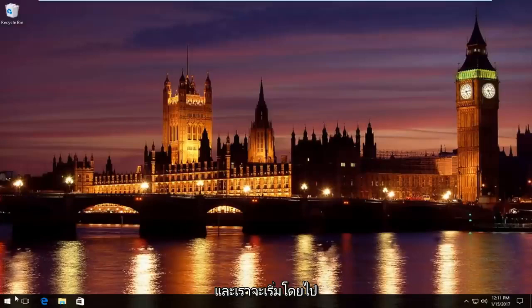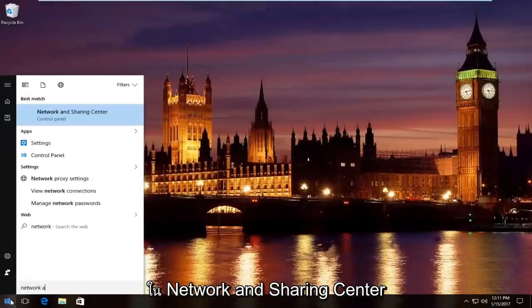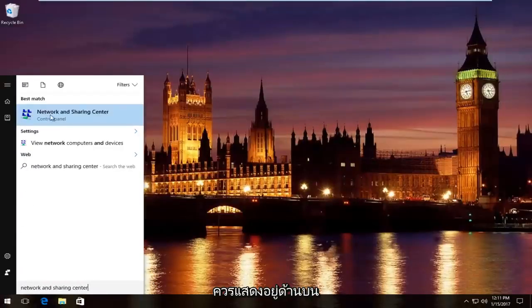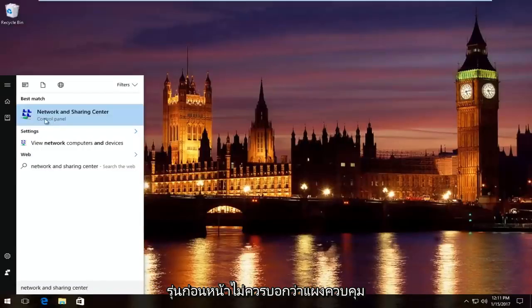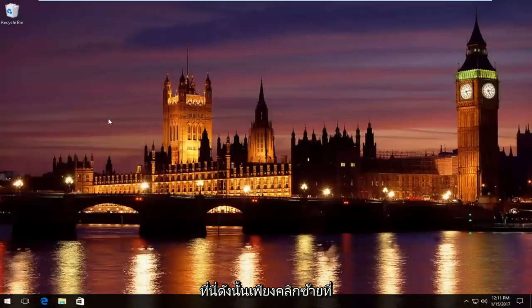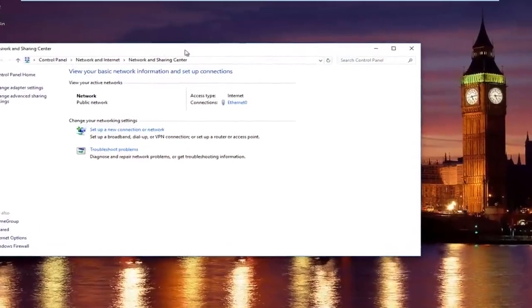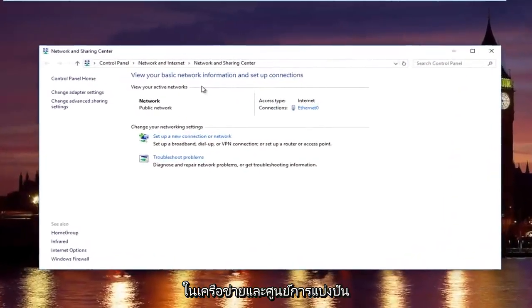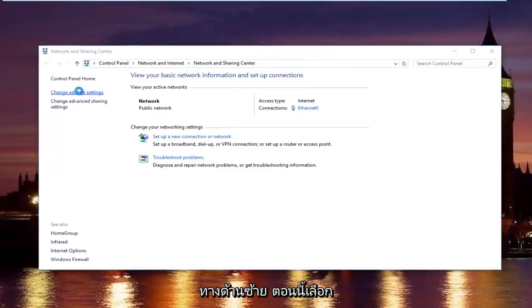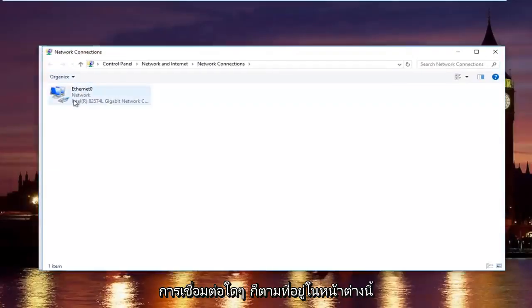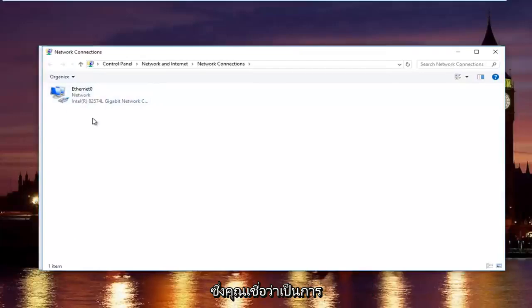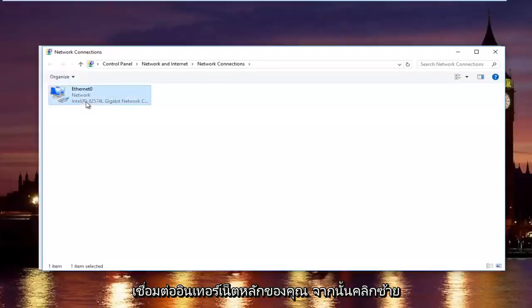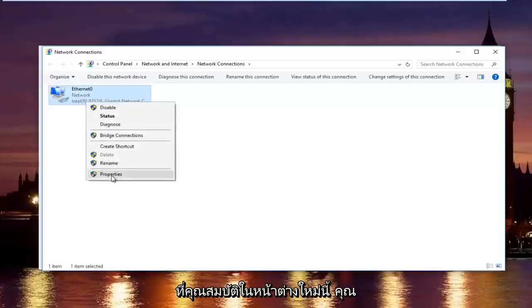We're going to start by heading over to start menu and we're going to type in network and sharing center. Should be listed right above control panel on Windows 10. In the network and sharing center, left click on change adapter settings on the left side. Now select whatever connection that's on this window that you believe to be your primary internet connection, and then left click on properties.